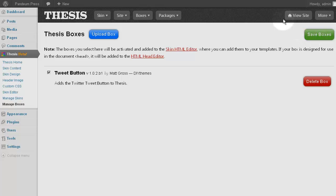Under the Boxes submenu, we now have a new menu item, Tweet Button. Let's click that.